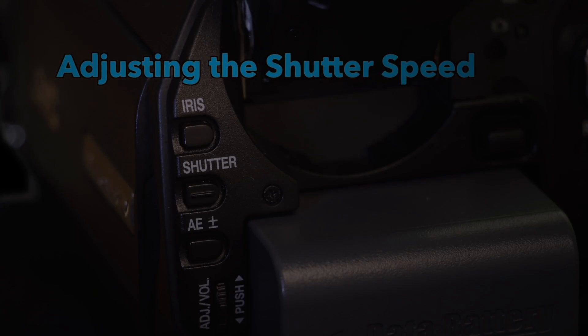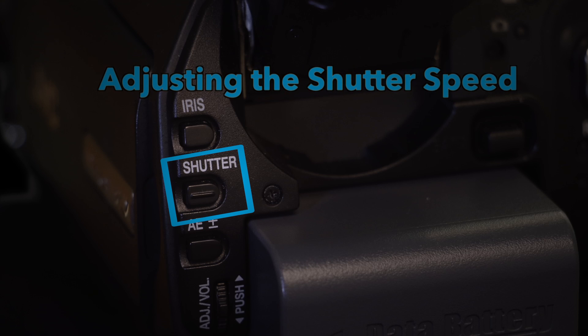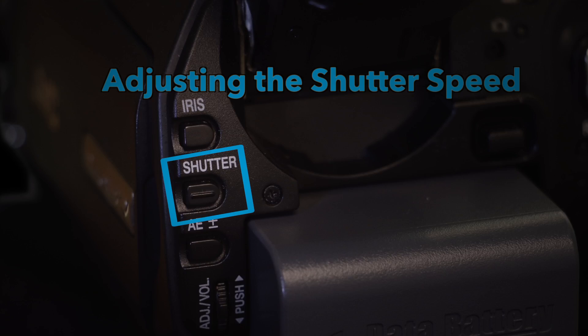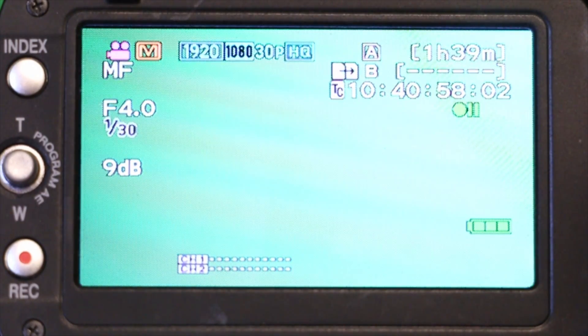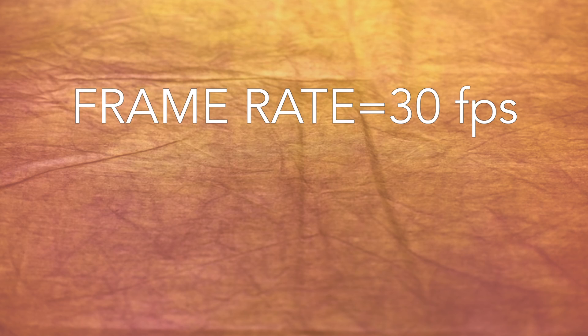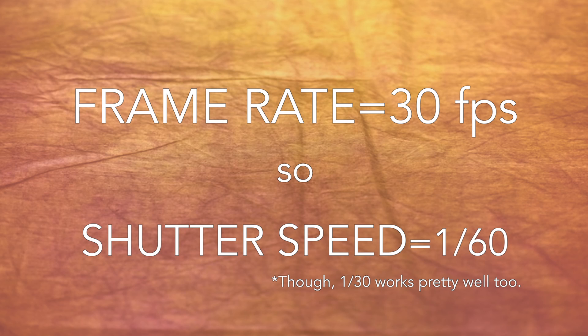The shutter speed affects how much motion blur is in each frame of your video. In a way, it controls the speed and amount of light that comes through the lens. To make your video look normal, you should take your frame rate and double it. So if you're shooting in 30 frames per second, which is about standard, a good shutter speed would be 1 over 60.